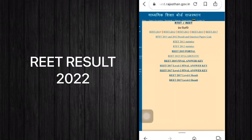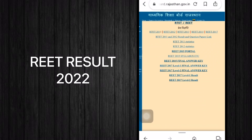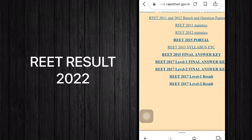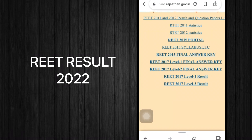On this page you can see results from past years such as 2011, 2015, and 2017. As we all know, the 2022 REET exam result has not been declared yet, but whenever it is declared by the board, a new option will appear on this page just like the previous years.